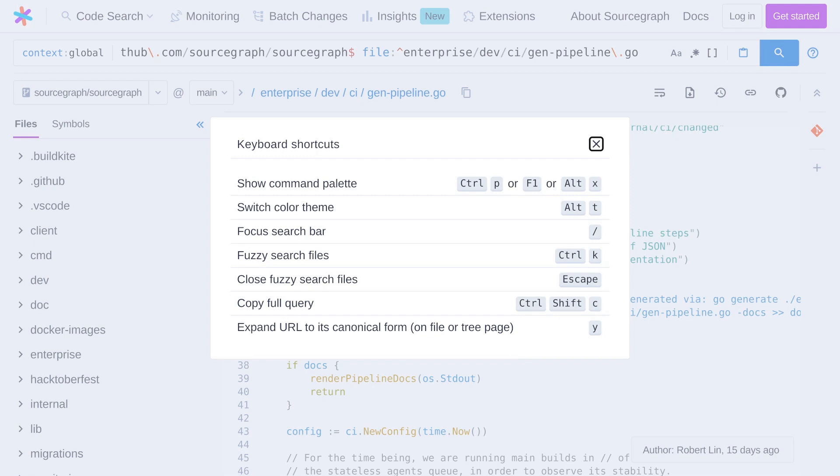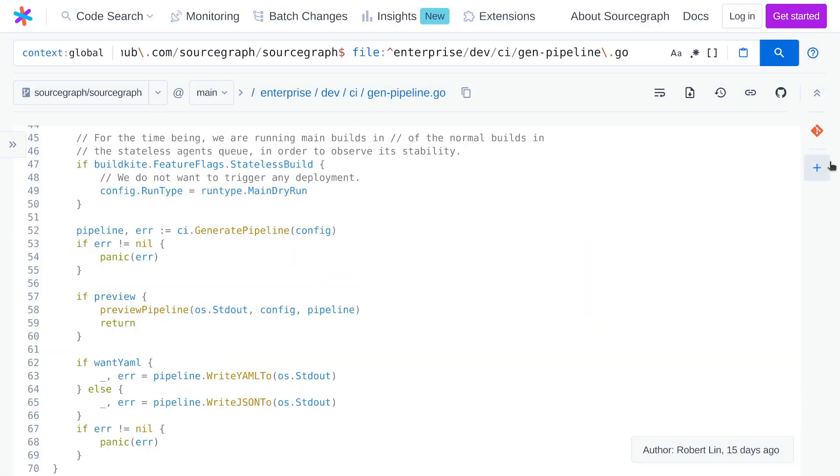So the pipeline generation script is a script that decides which build steps should run in buildkite for this particular build. And it decides this based on, for example, what the particular files were that were modified in the pull request or based on the branch name or branch name prefix.